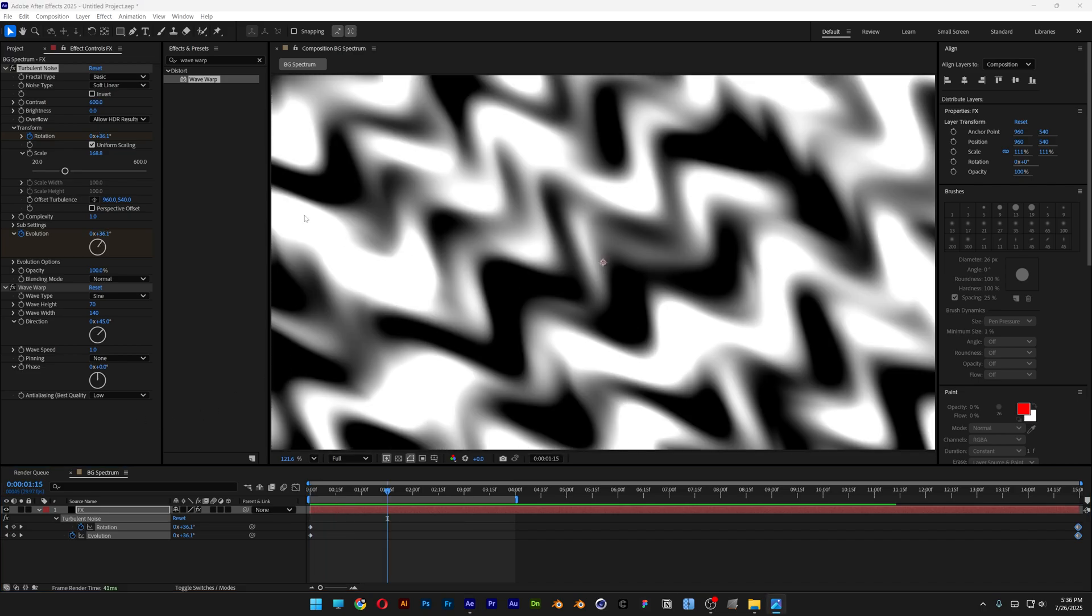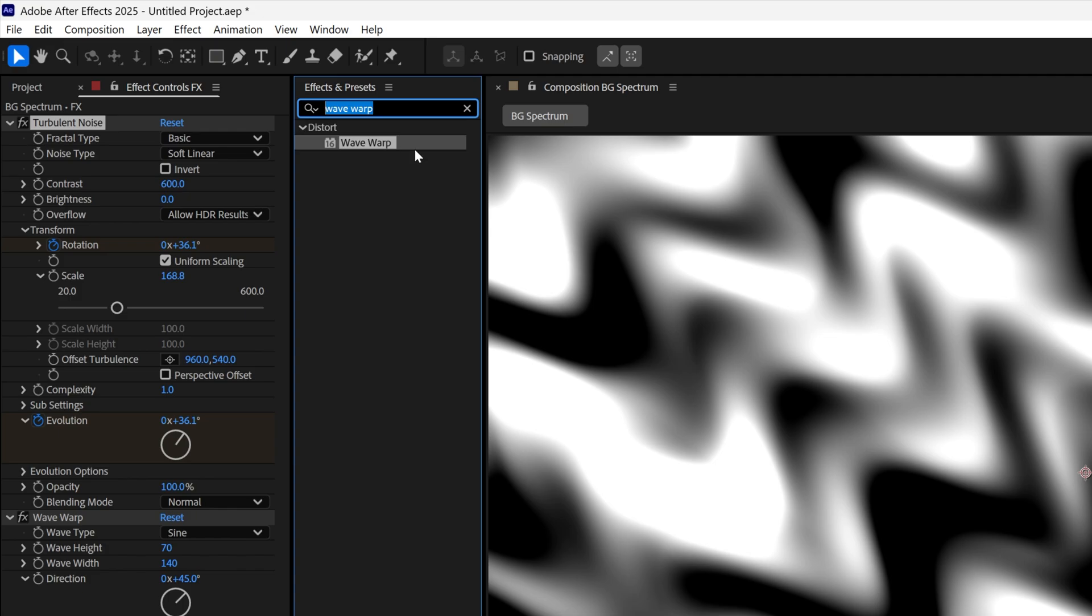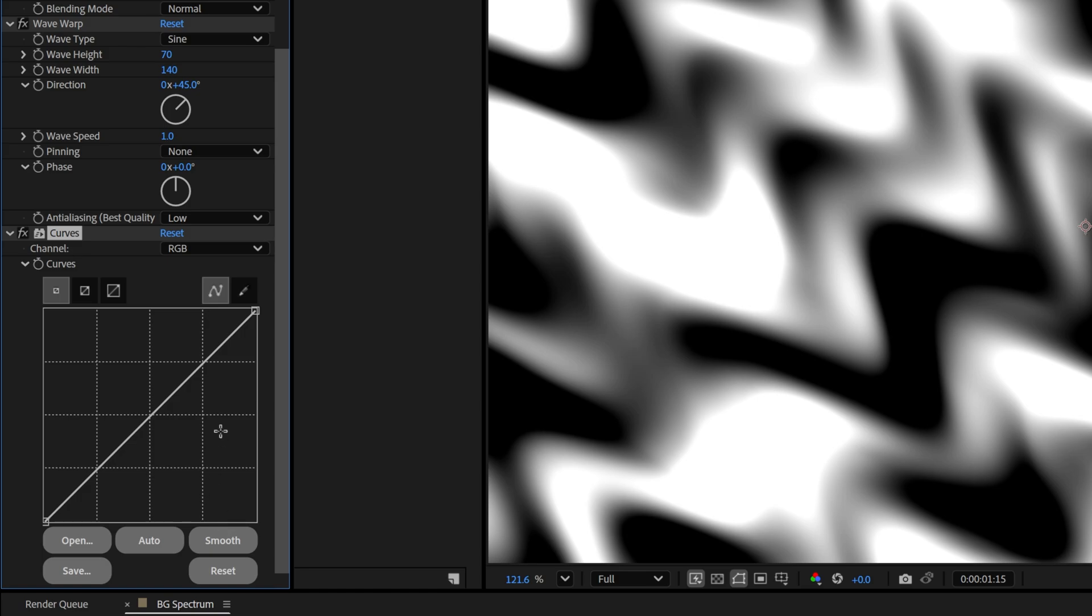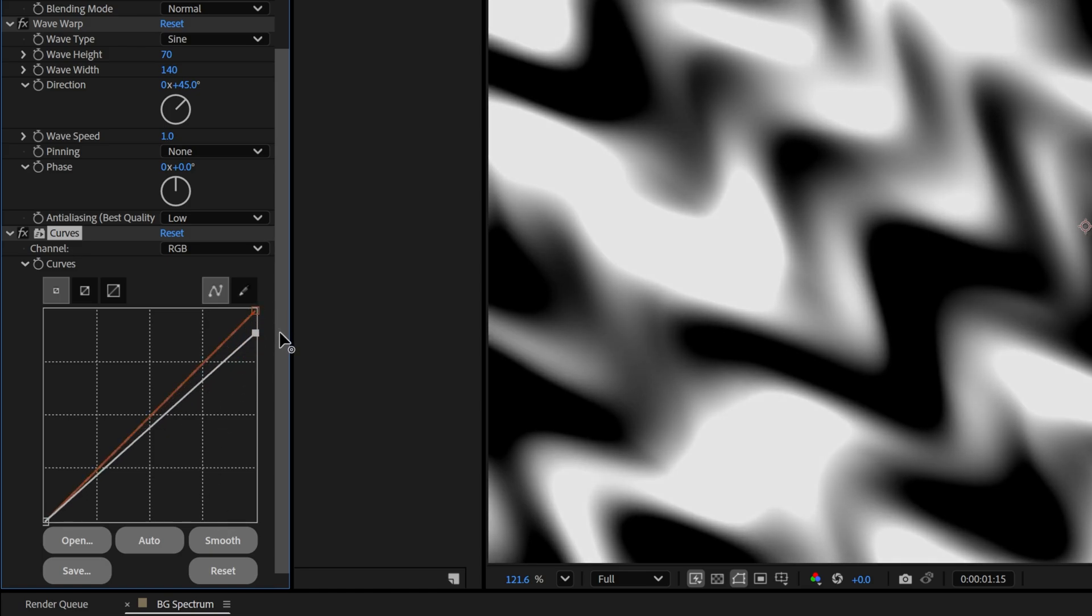I also want to decrease these white areas that are burned out, so I'm going to go to effects and presets, type in Curves, and drag and drop it under the Wave Warp. Here I'm going to bring this part down, so now the white spots will be light gray.